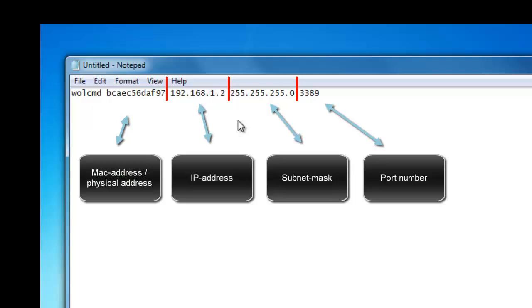You can also use the number 3389 that I have been using in this tutorial. The reason why I use this number is because I have been using a program before using this tool which had this number as standard port number and it worked perfectly. As I said you can use any existing port number.